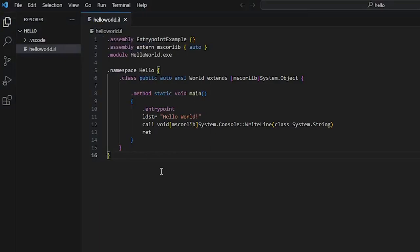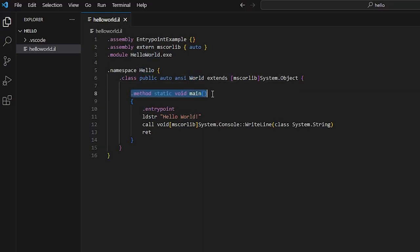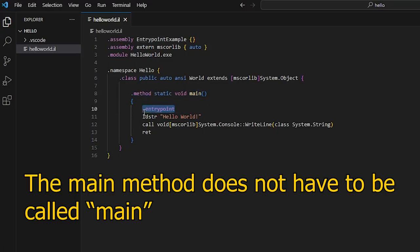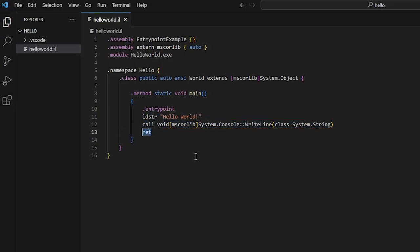So this is what it looks like and our module is called hello world.exe and we are in the namespace hello with the class world and this is our main method. We define the main method as the entry point of the assembly. We load the string hello world, then we call write line, and then we return from main.